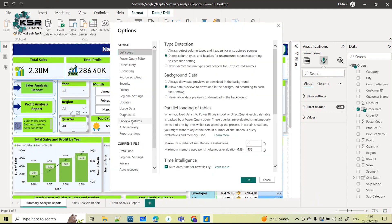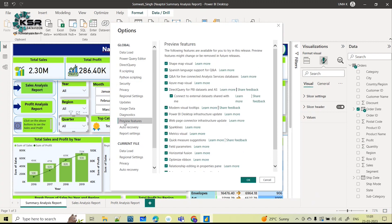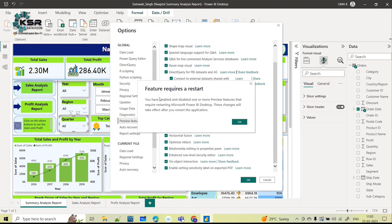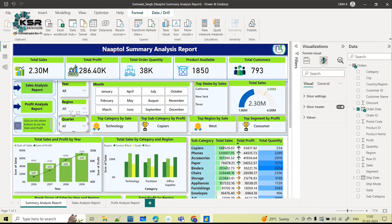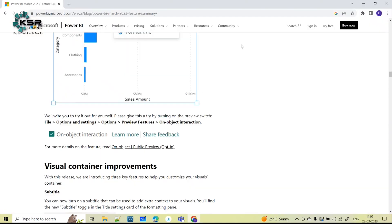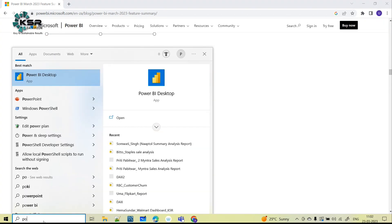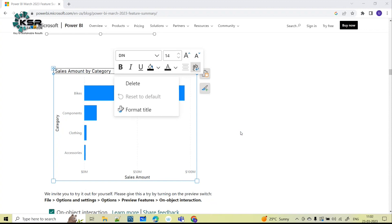Under Options, go to Preview Features. Here you will see all the recently updated features, which are checked. The very recent one is On-Object Interaction — click on that and click OK. It will ask you to restart Power BI Desktop, so click OK and close Power BI.